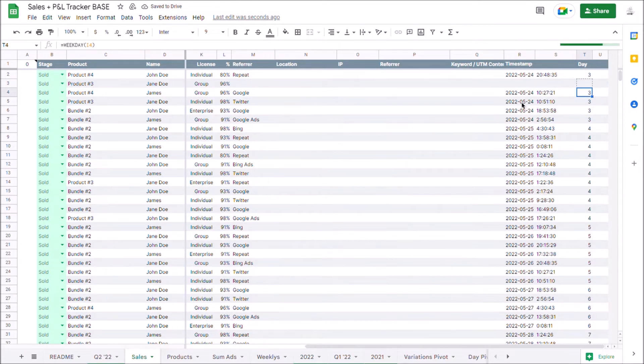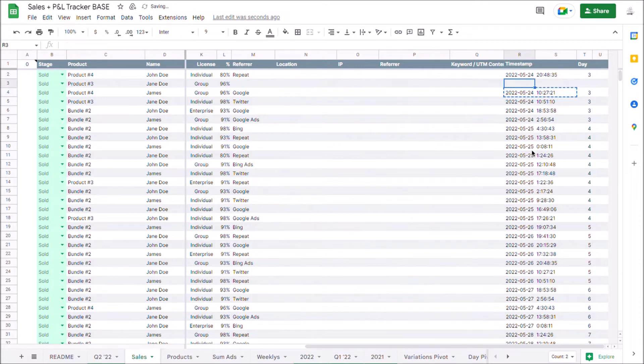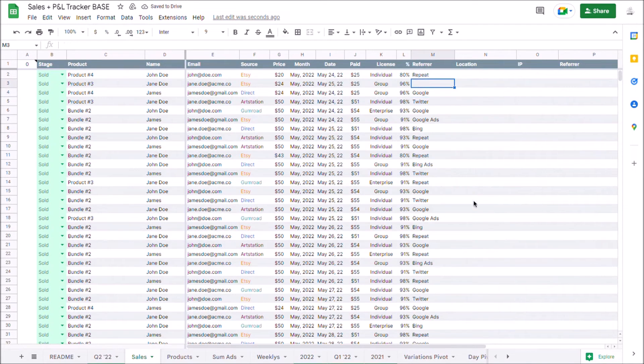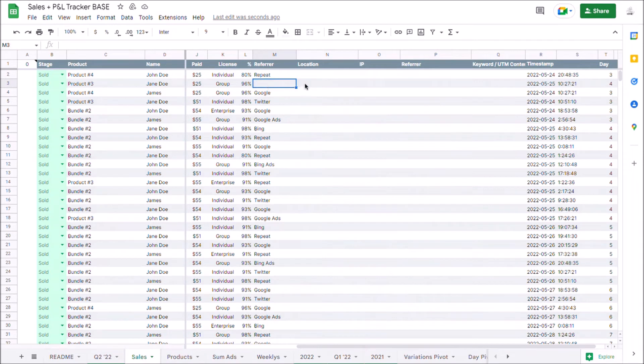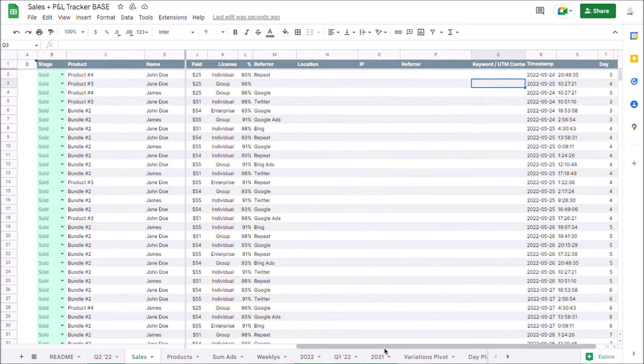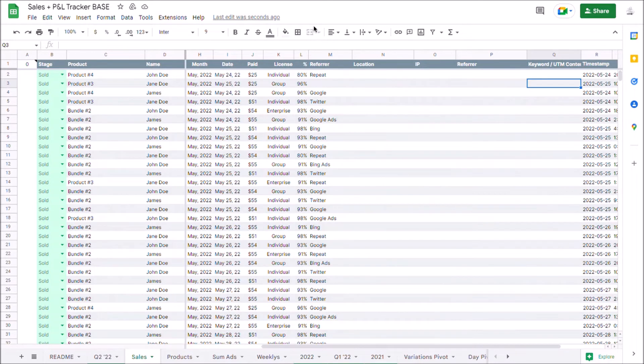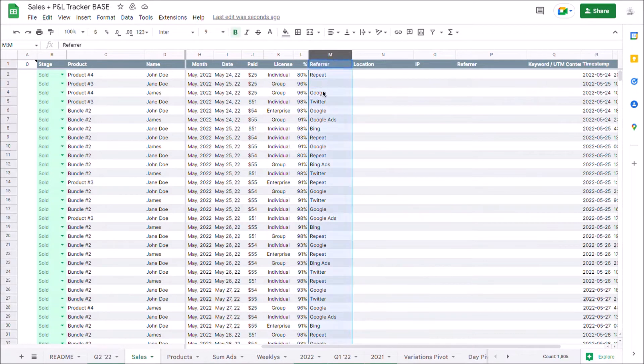The only things that you want to fill in are these timestamps. And it's up to you how much you want to fill in here in terms of your attribution. But you have all these columns to put in the location, IP, refer, all that just so you have it for your own records. But really what matters for the dashboards is this one where you're going to specify where the sale came from.